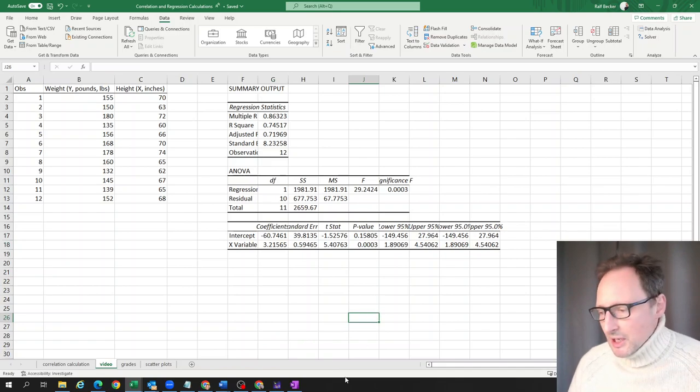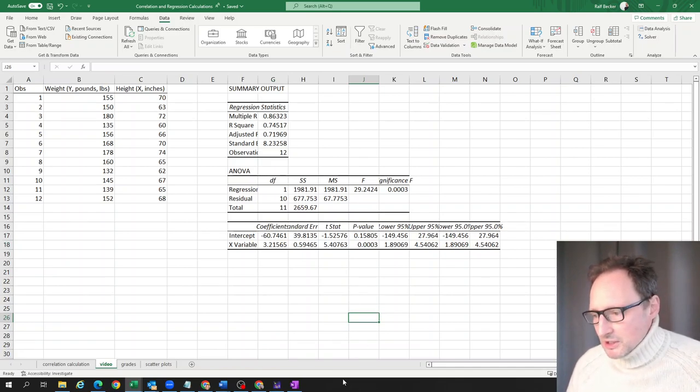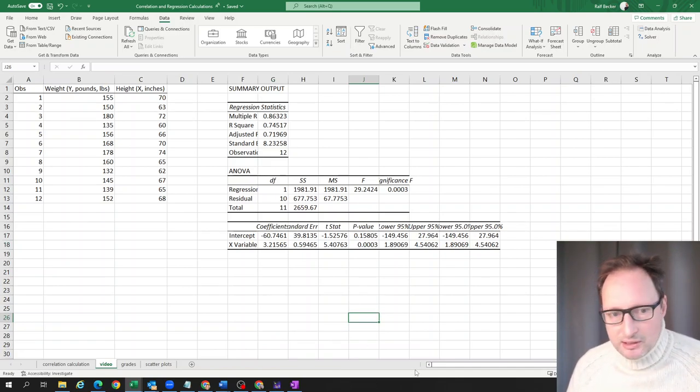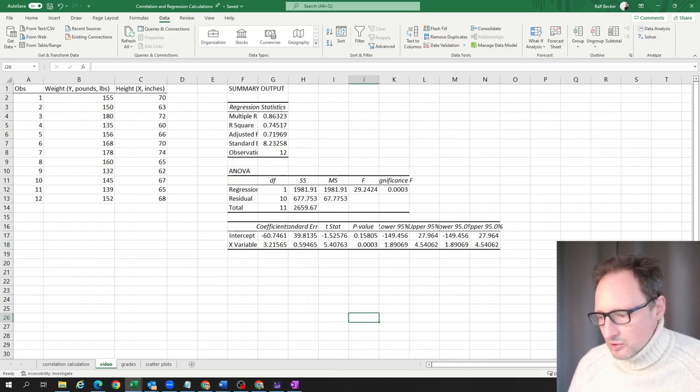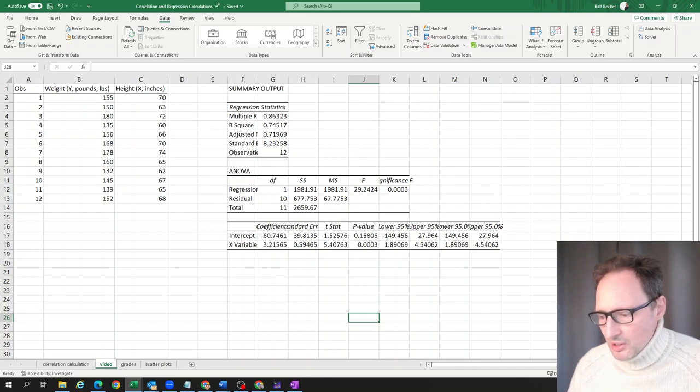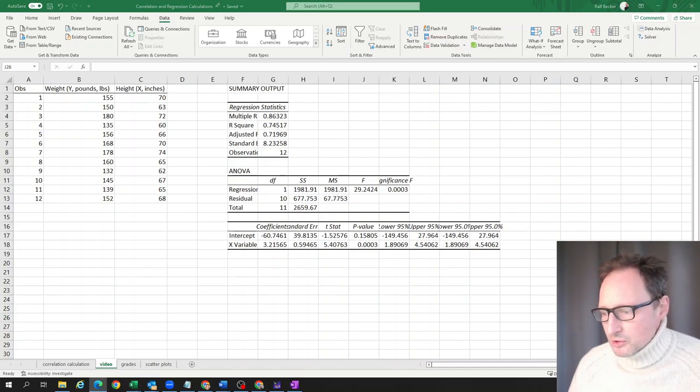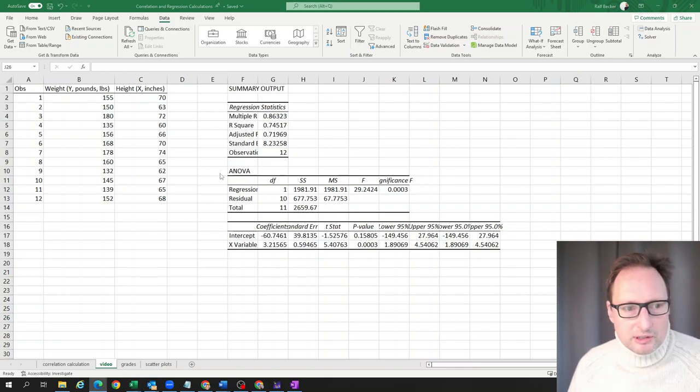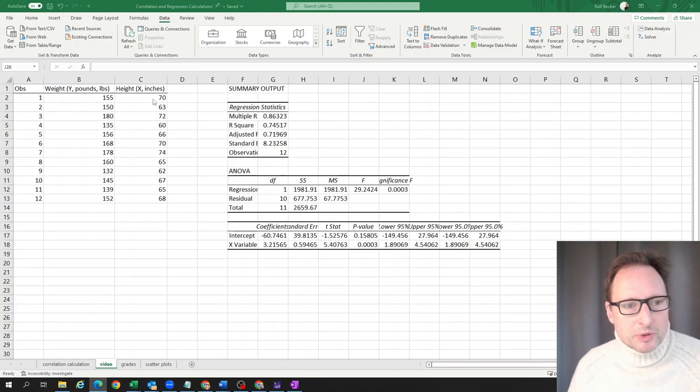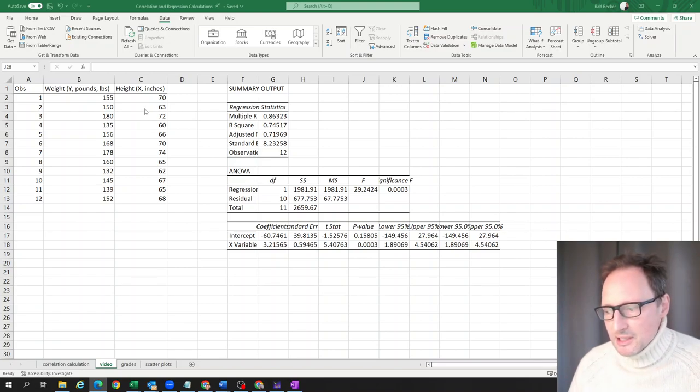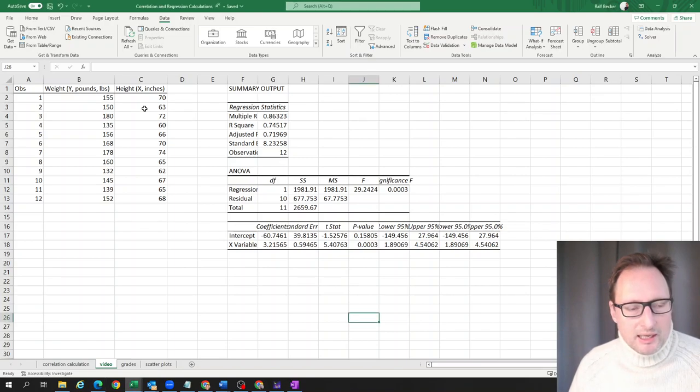What we will now want to do is, for starters, we want to not use height in inches, but we want to use height in centimeters.